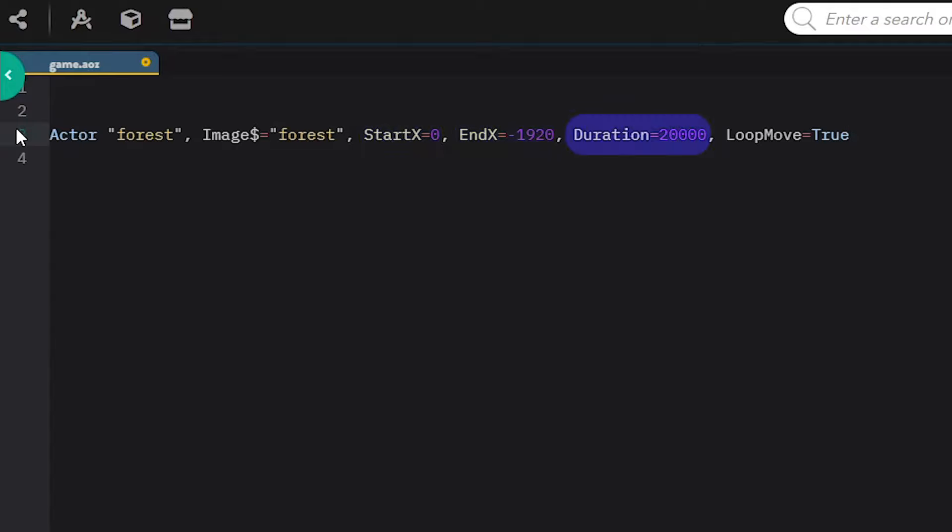Then I define its starting and ending positions on the x-axis, as well as the duration that it takes for the image to move from start x to end x. The duration equals 2000 milliseconds, meaning the scrolling of that image will take 20 seconds. By default the Y position is 0. Finally, with loop move set to true, the image will move continuously in a loop.